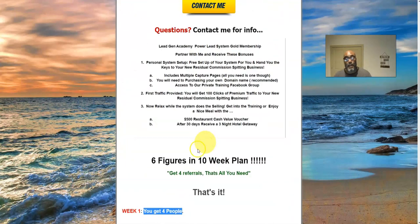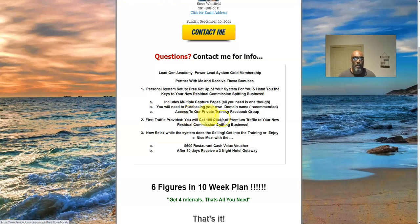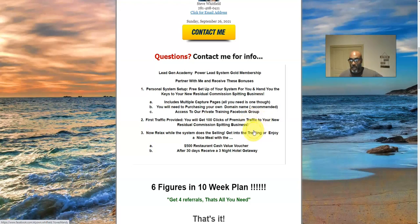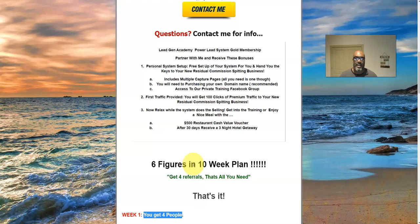I'll leave a link in the description box below with more details. My bonuses if you partner with me: I'll set up your system, load up an assortment of capture pages, you provide a domain name, you'll get access to the Facebook group for training, and 100 free clicks from me for signing up for the Power Lead System Gold membership and the Lead Generation Academy. Upon successful signup I'll send the $500 restaurant cash voucher, and 30 days later the three-night hotel getaway — for U.S. residents only. Click the link in the description below. Like, share, subscribe, and I'm out.